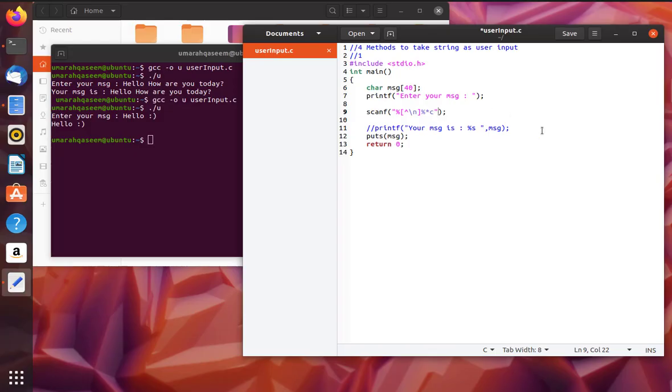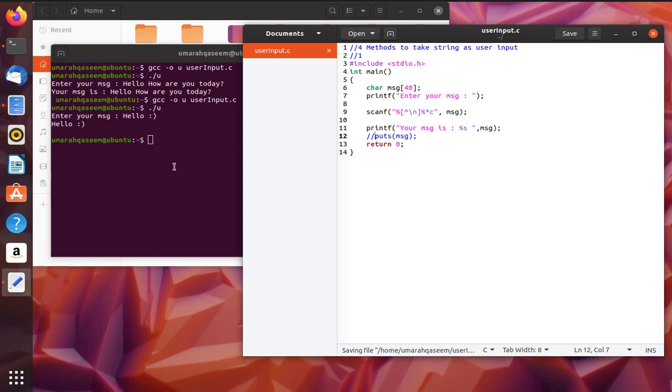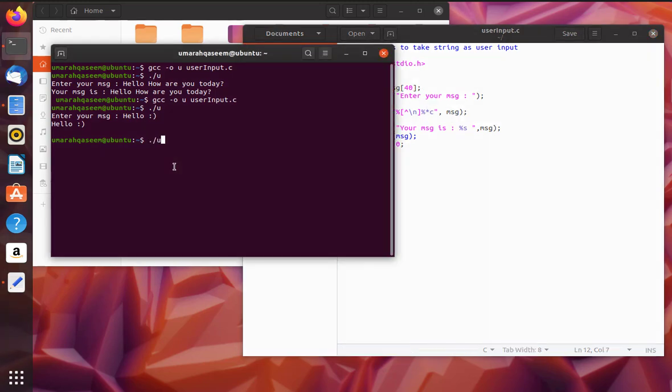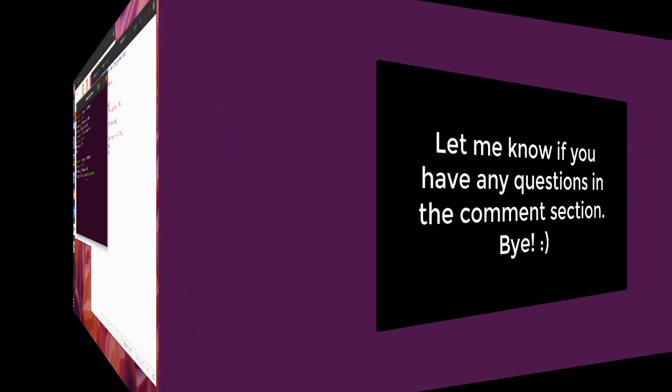And then afterwards you write the name of your character array. So that is message in our case. We've written this and then afterwards you can just simply print it on screen, or you can use the method puts. So let's see if it works. See, it's working fine.